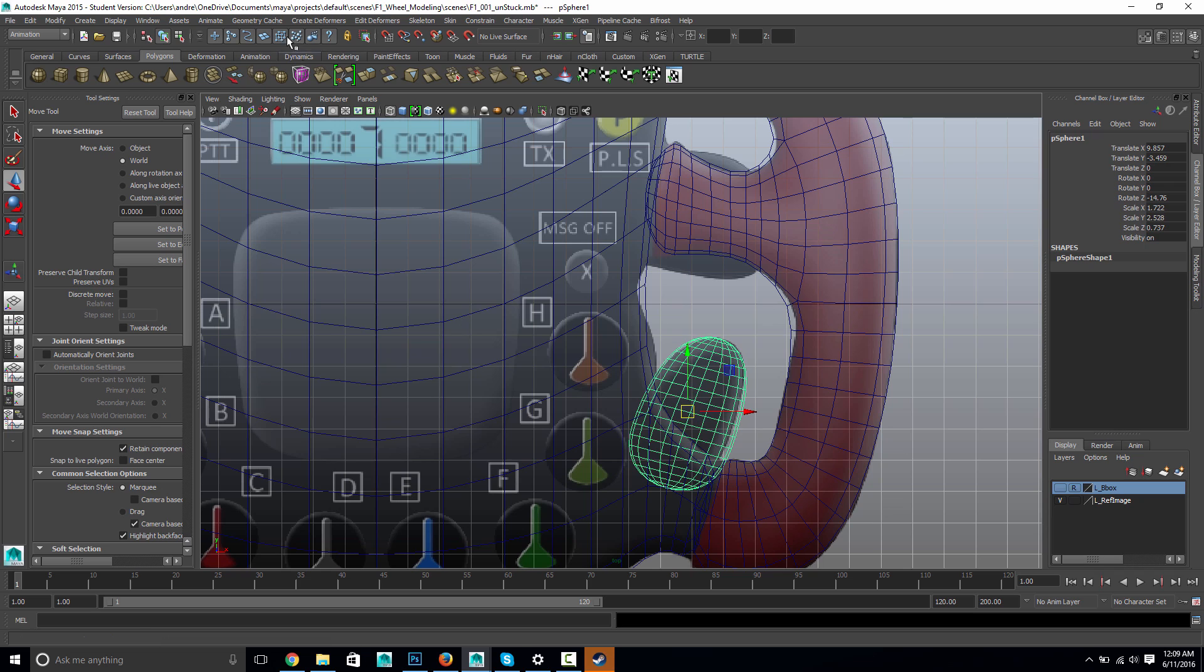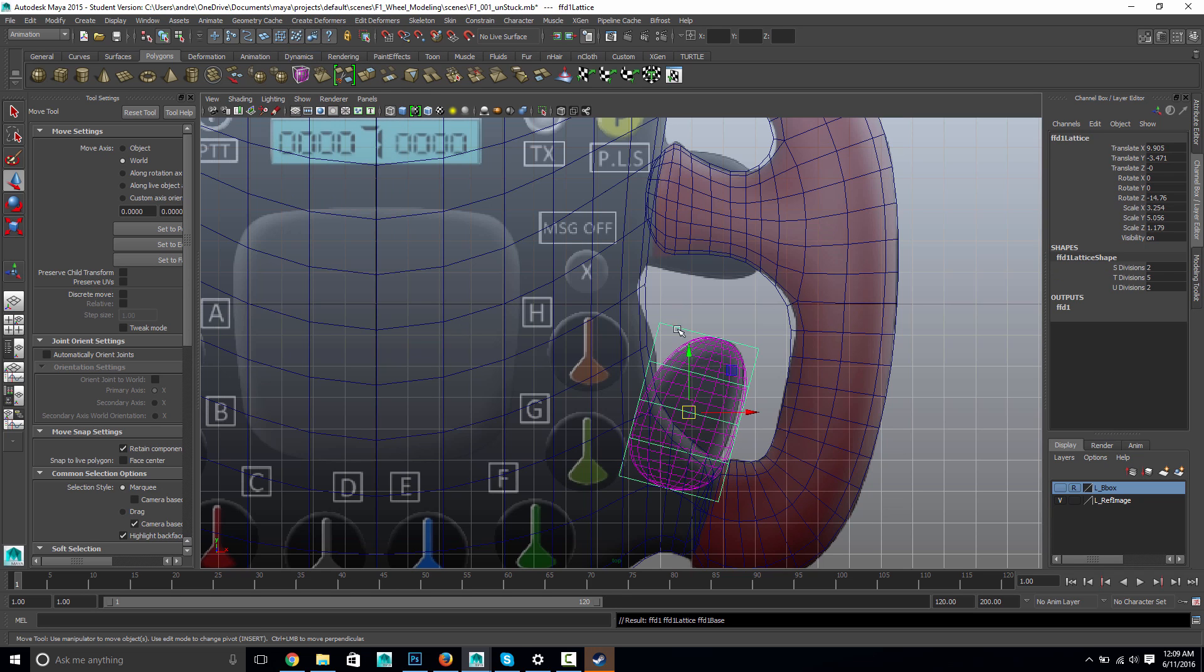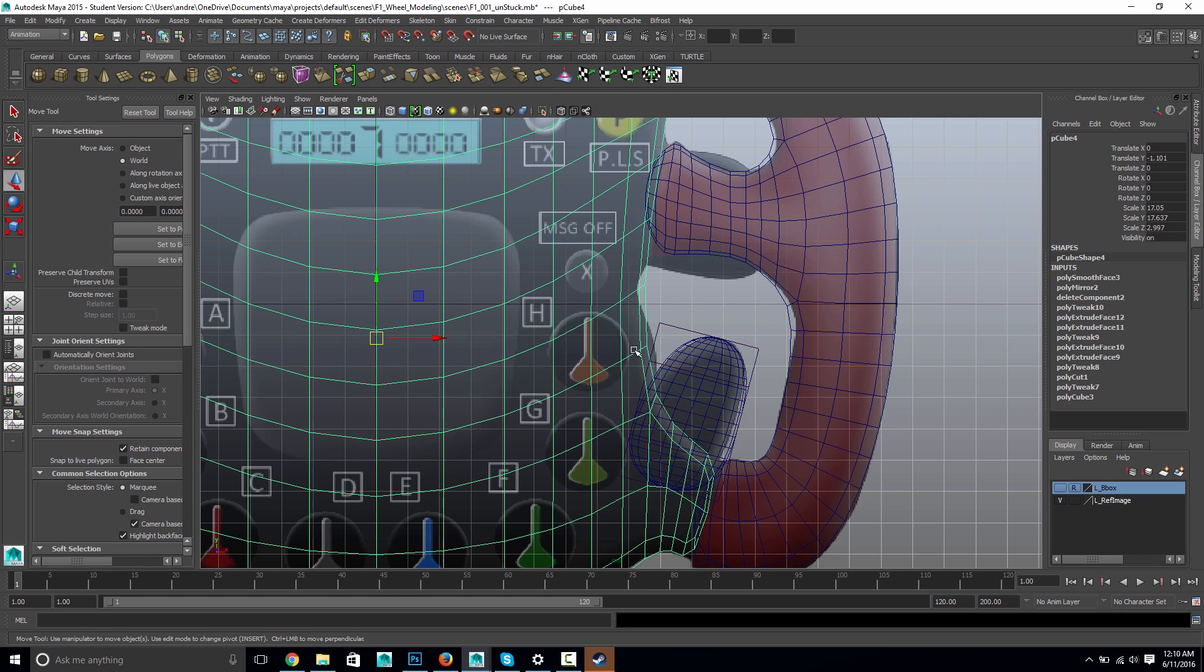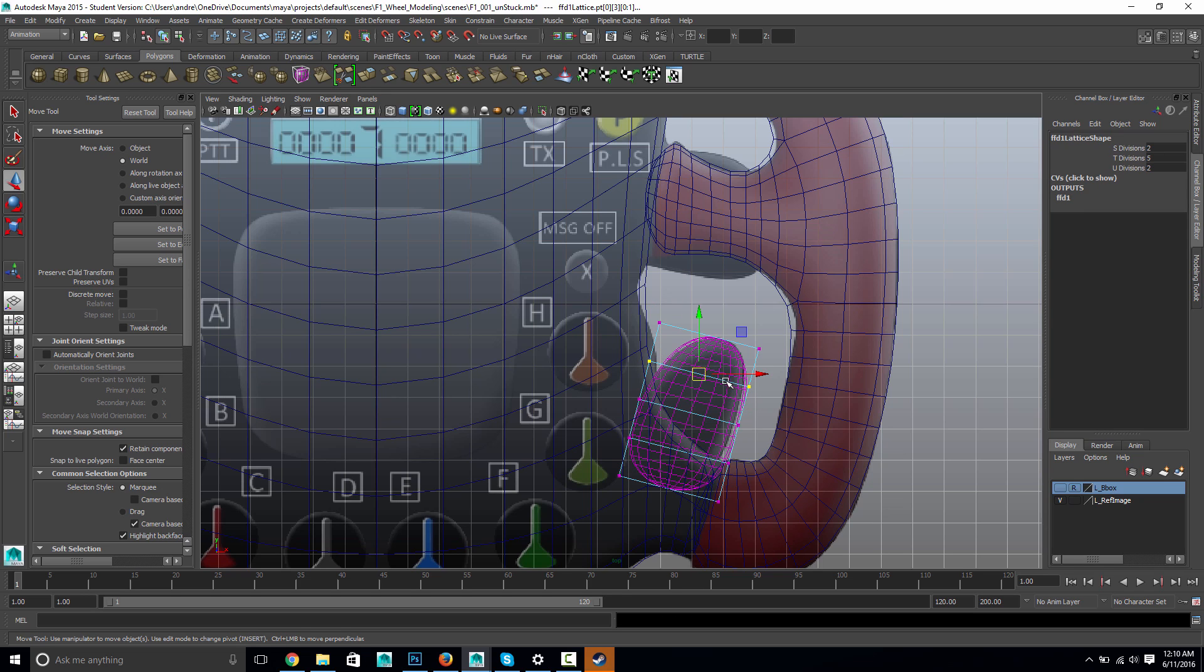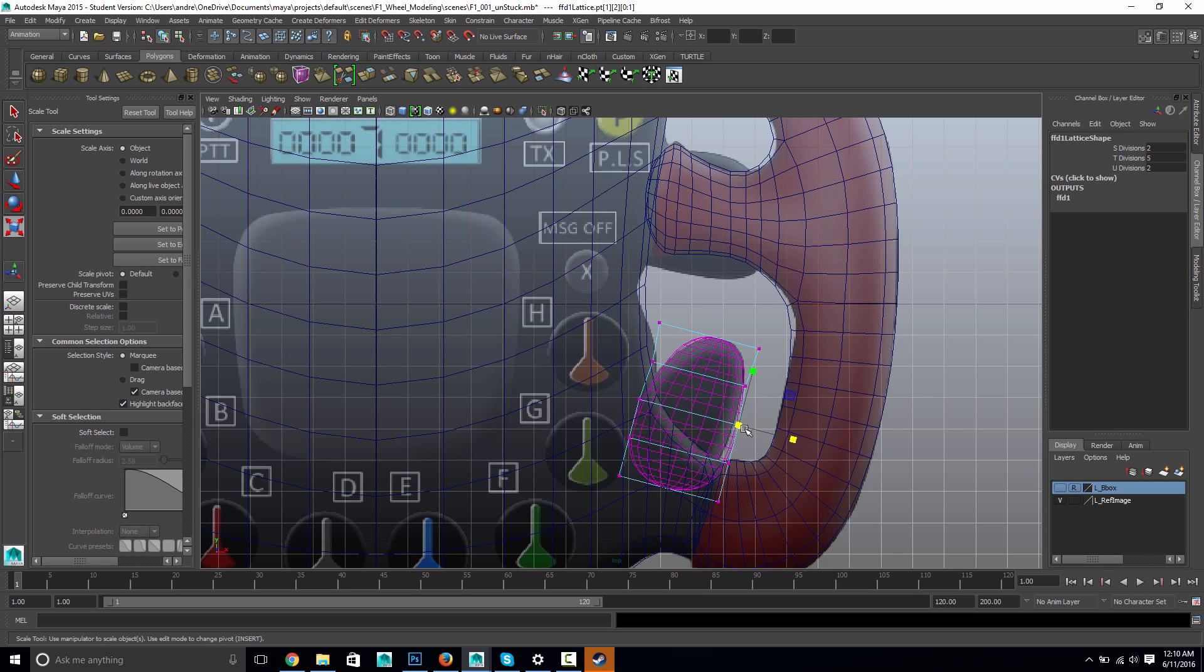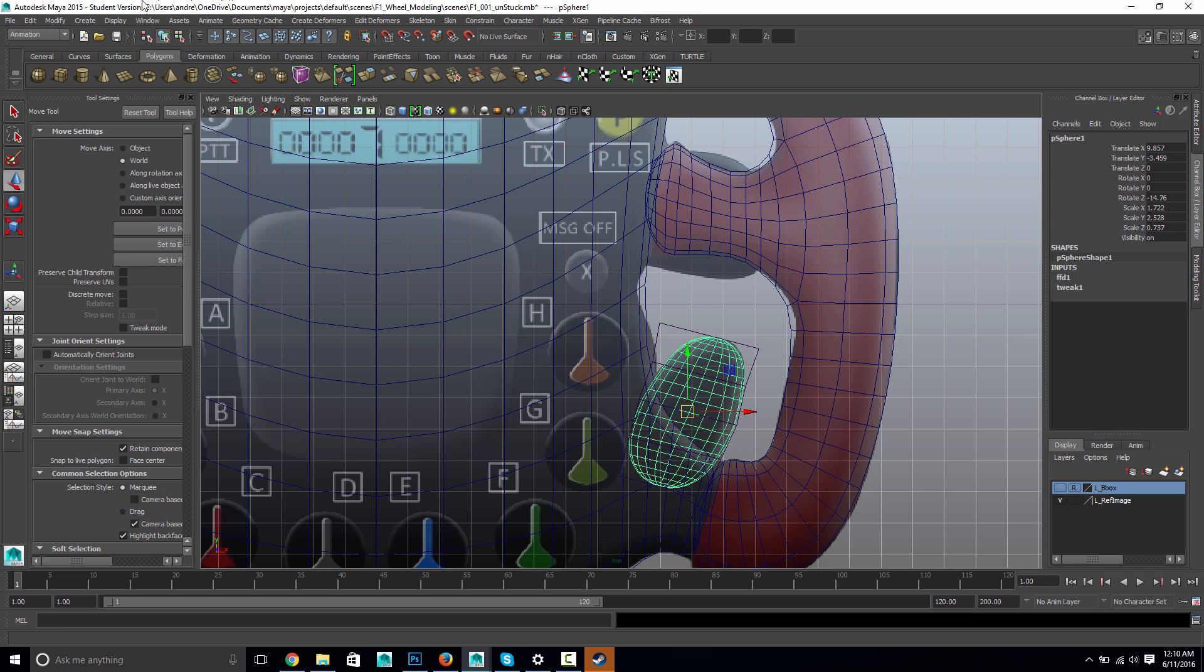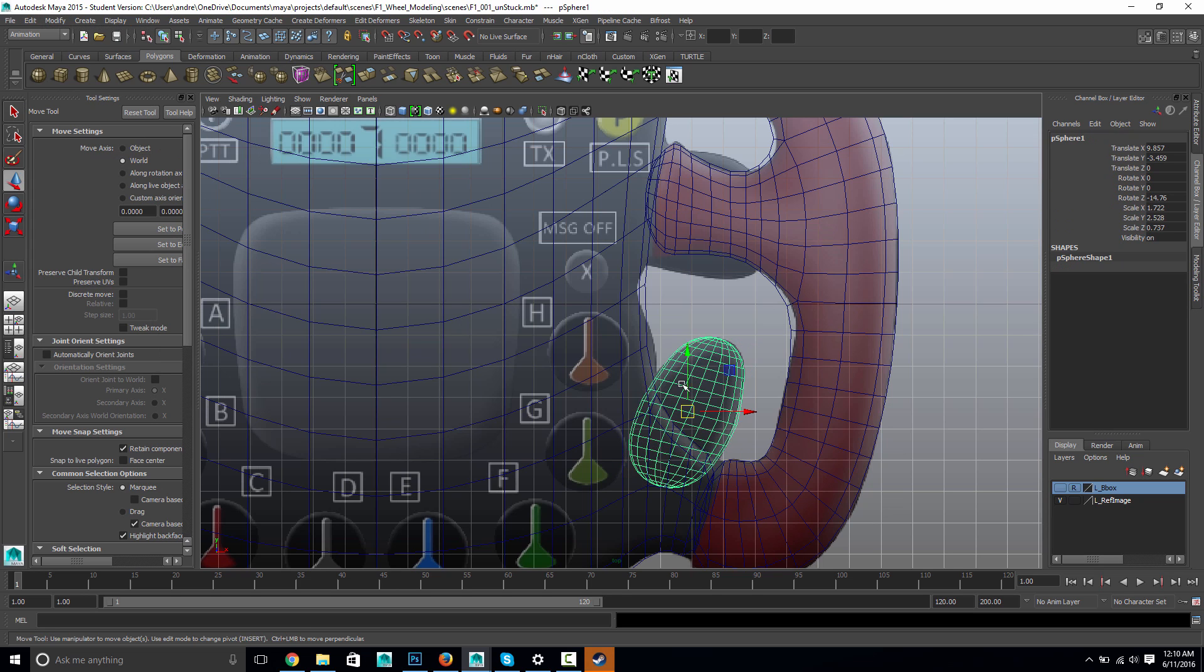And then I can still make another lattice. And just, oops, oops, select these last points. Scale those in a little bit. Move these guys in. Move those in. Yeah. Something like that. Select the object. Delete by type history. And, you know, and then do something similar for the other ones.